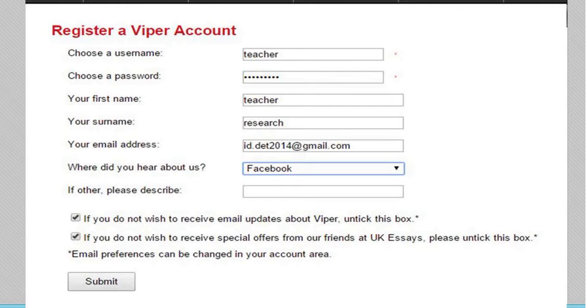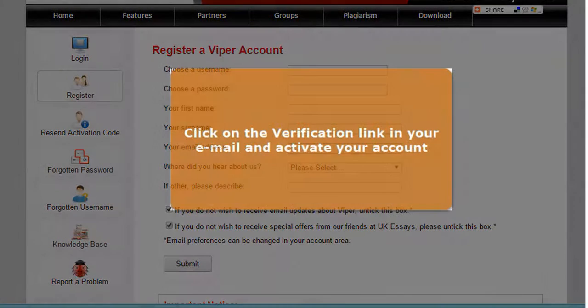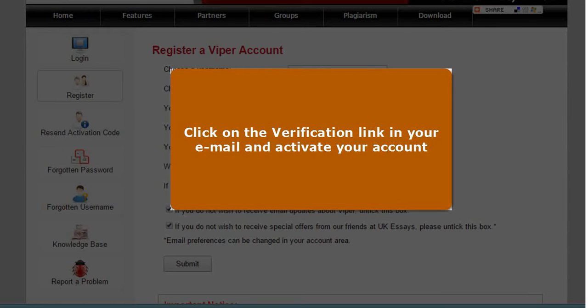Once you click submit, an activation link will be sent to your registered email address. Click on the activation link to activate your Viper account.